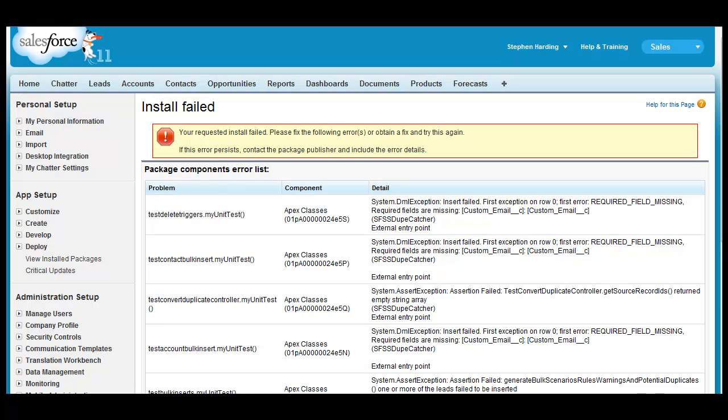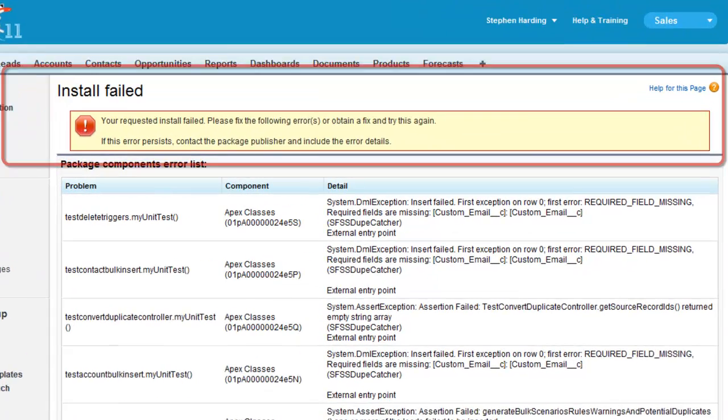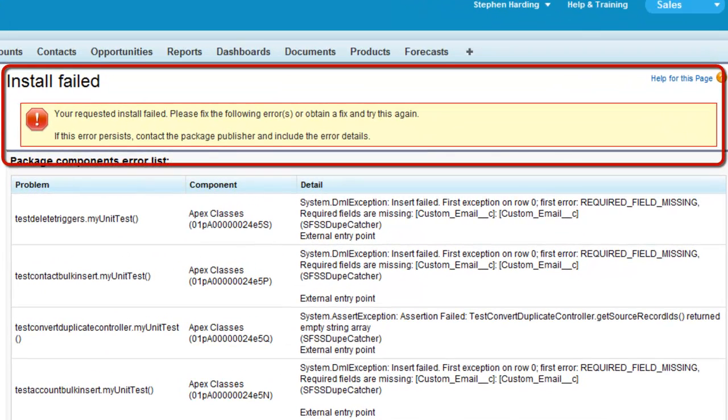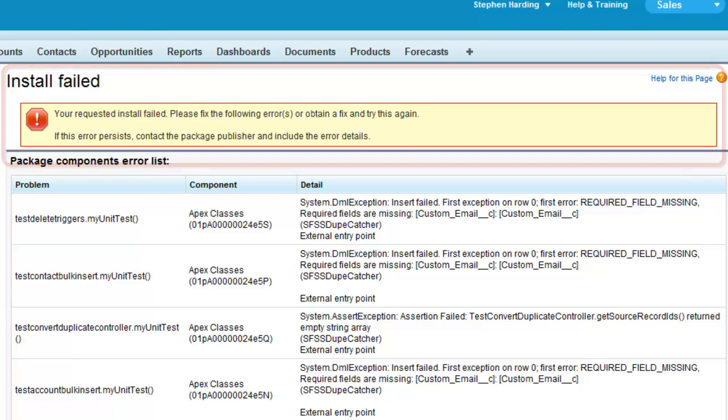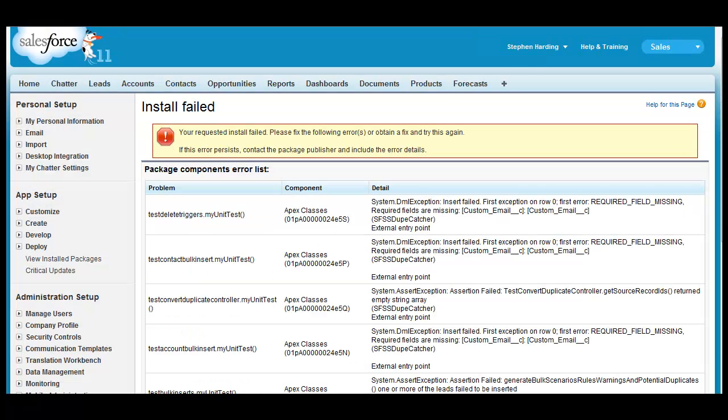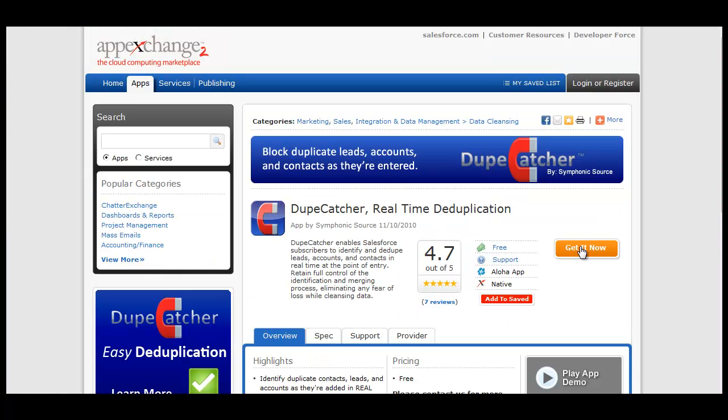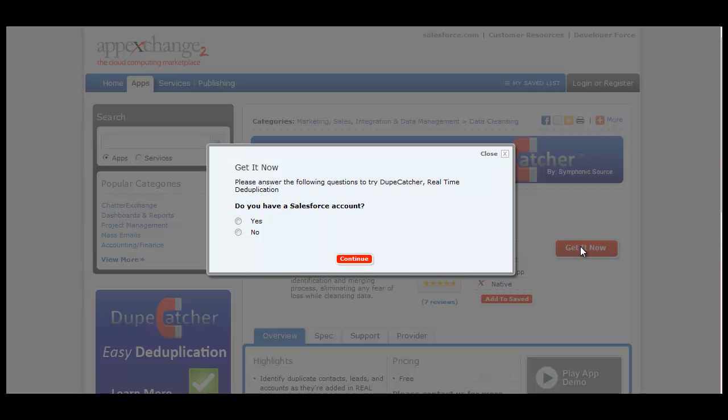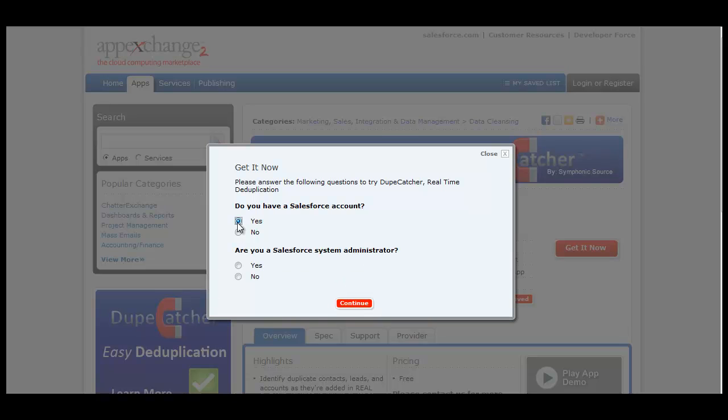If during the installation of DupeCatcher into your Salesforce org you get an error message similar to this one on the screen now, the error is typically due to a failed unit test that runs in the background on installation. The unit tests can fail when you have a custom or required field for one of the tests that DupeCatcher runs. The error message is not an indication of a problem with DupeCatcher or with your Salesforce org. There's a very simple and risk-free solution to this problem that I'm going to show you here.